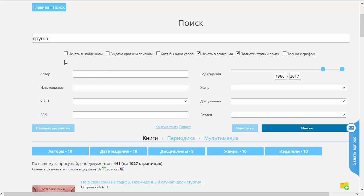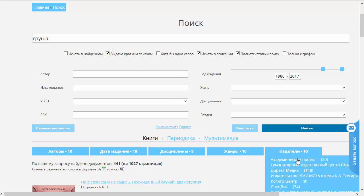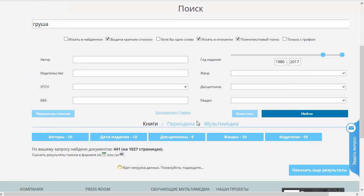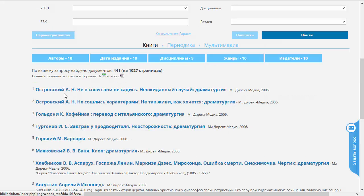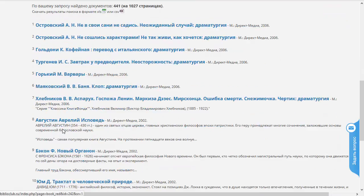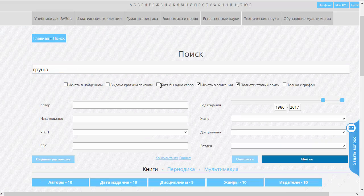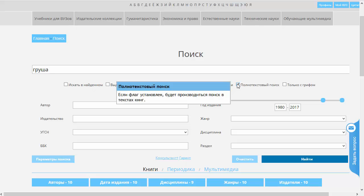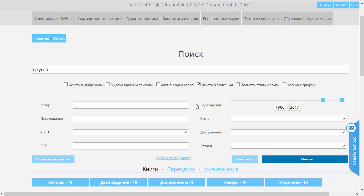Какие есть ещё варианты поиска? Выдача кратким списком — результат выдачи гораздо короче, в виде краткого названия книги, без сниппетов, без обложек и так далее. В случае длинного словосочетания мы можем включить такую опцию, как «Хотя бы одно слово». Это значит, что достаточно найти одно из слов из этого словосочетания, чтобы книга попала в поисковую выдачу. Есть ещё такой специфический для учебной литературы выбор — книги только с грифом «МО». Соответственно, сюда тогда не будут попадать книги, которые не являются учебниками и не содержат грифа.